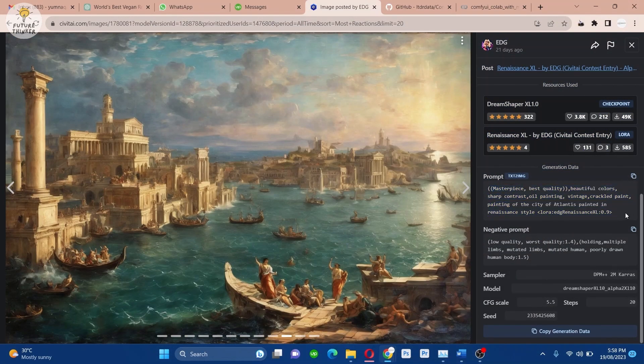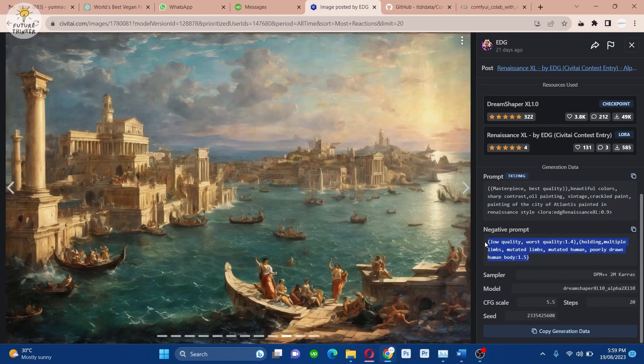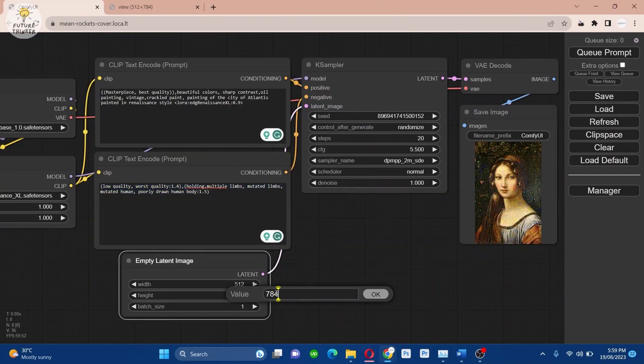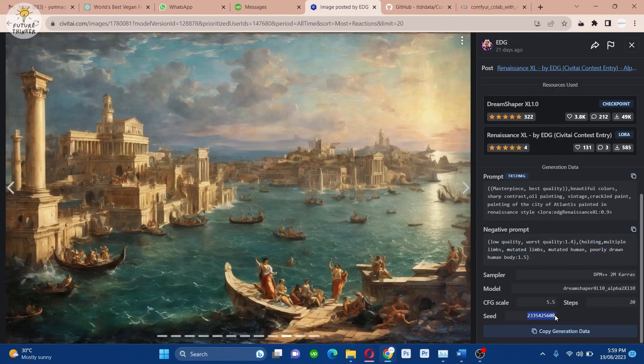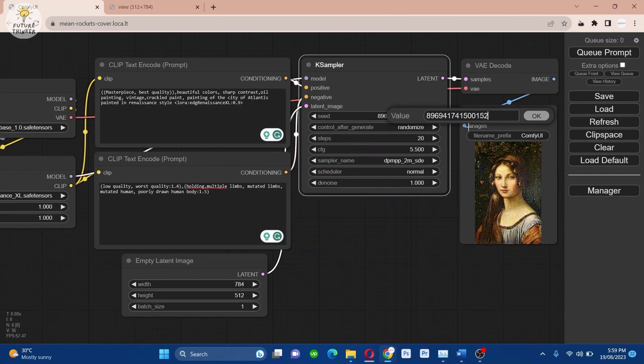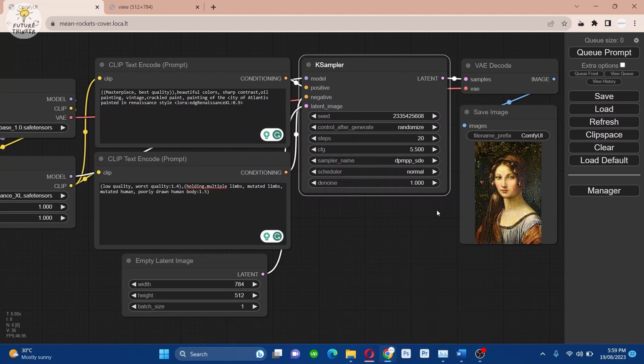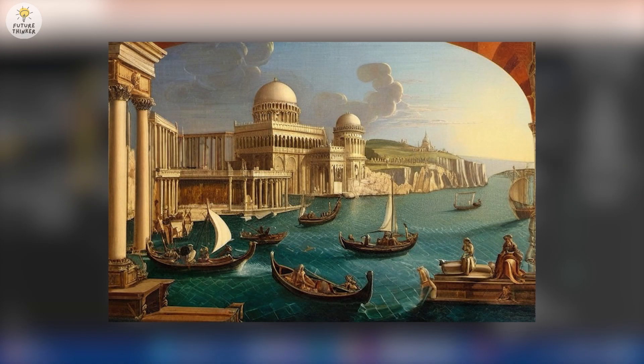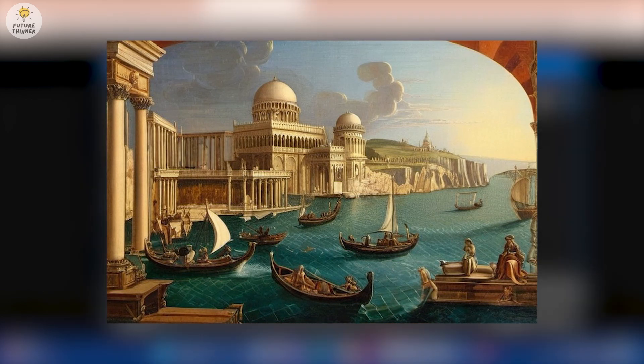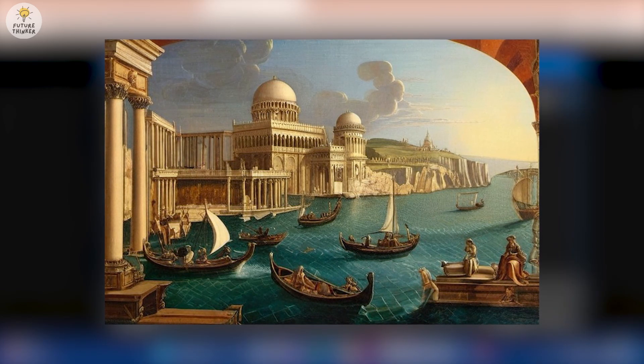Next, I will generate a painting using the settings provided on civitai.com. Copy and paste the details and witness the magic unfold. This is truly fantastic. Pay attention to the intricate details.